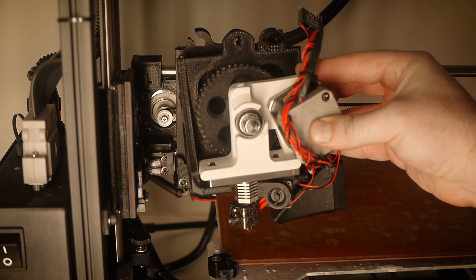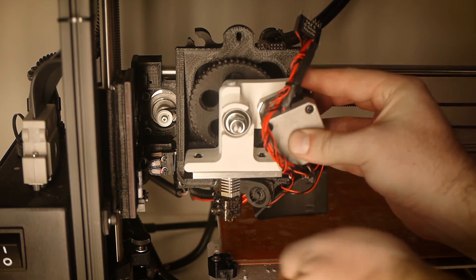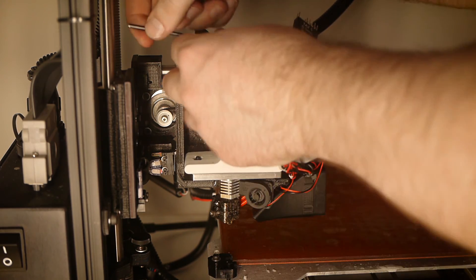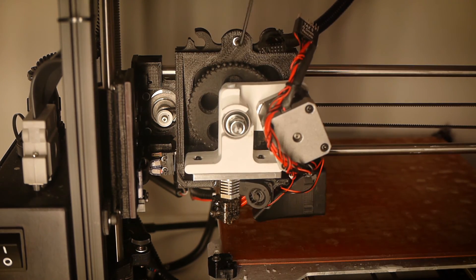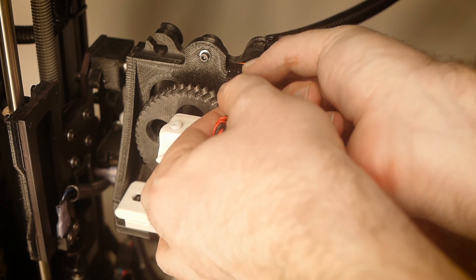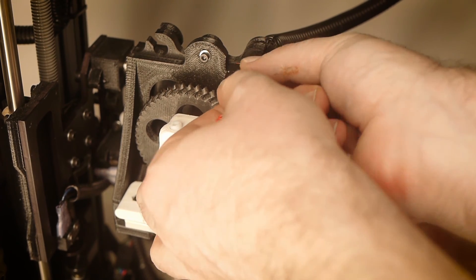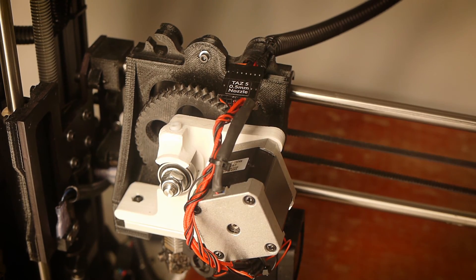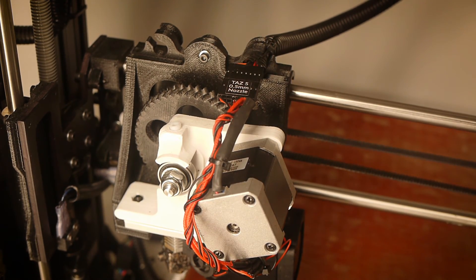Let's reattach it to the machine with the M3 screw. And then, making sure the machine is still off and unplugged, reattach the wiring harness.